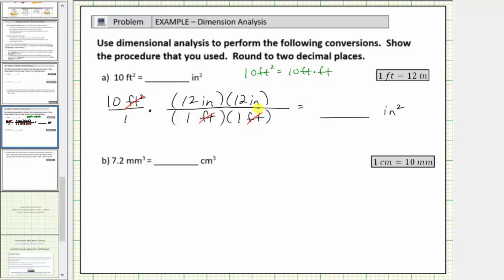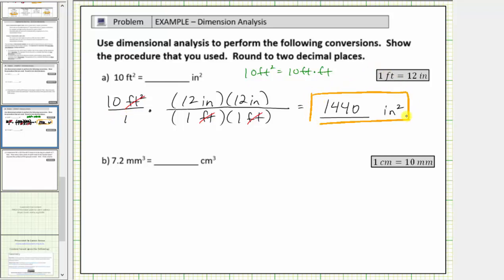Also notice how when multiplying, we're left with inches times inches, which does give us the correct units of inches squared. So multiplying, ten times twelve inches times twelve inches equals one thousand four hundred forty square inches. Now we know ten square feet equals one thousand four hundred forty square inches.